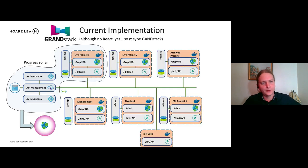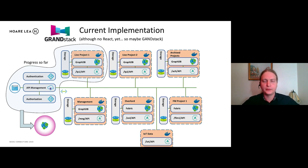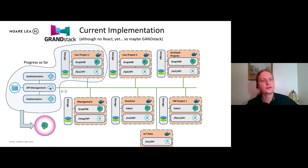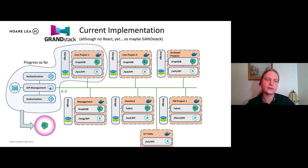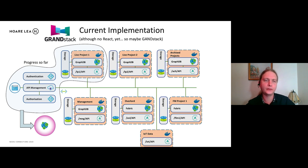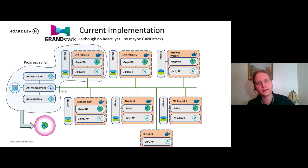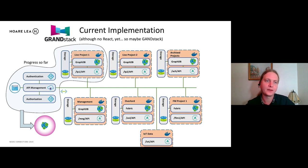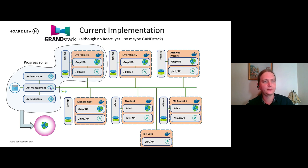And this is our current, how our current implementation looks. So we're using Microsoft Azure. This is the progress so far. So we're using the API management service of Azure to direct the requests into Docker containers. And these Docker containers are running GRANDstack. And we store our schema alongside. So requests come in here. Then they come up straight through there.